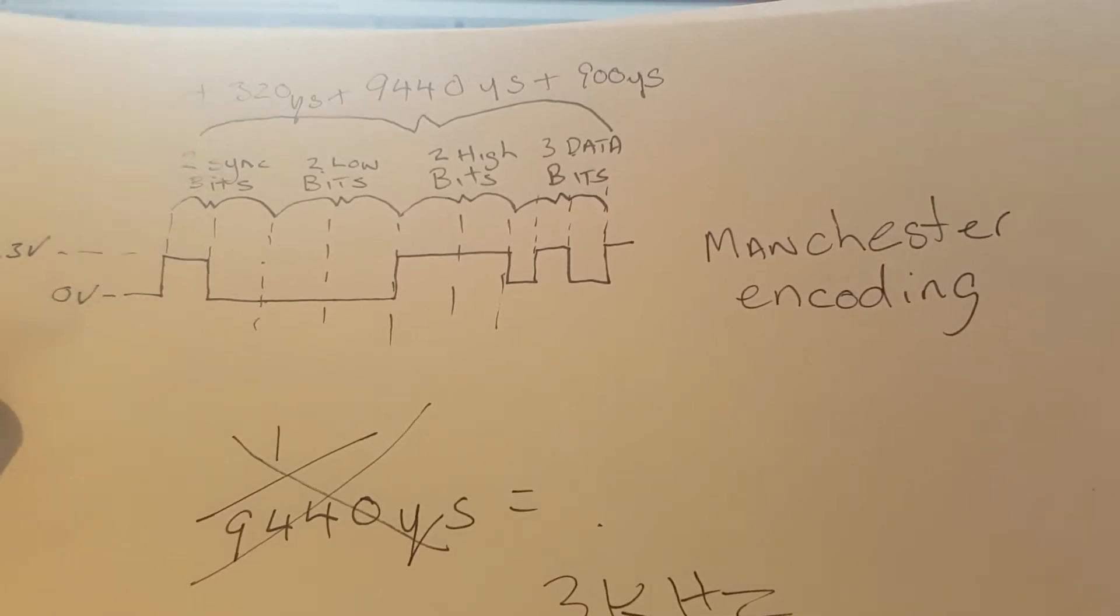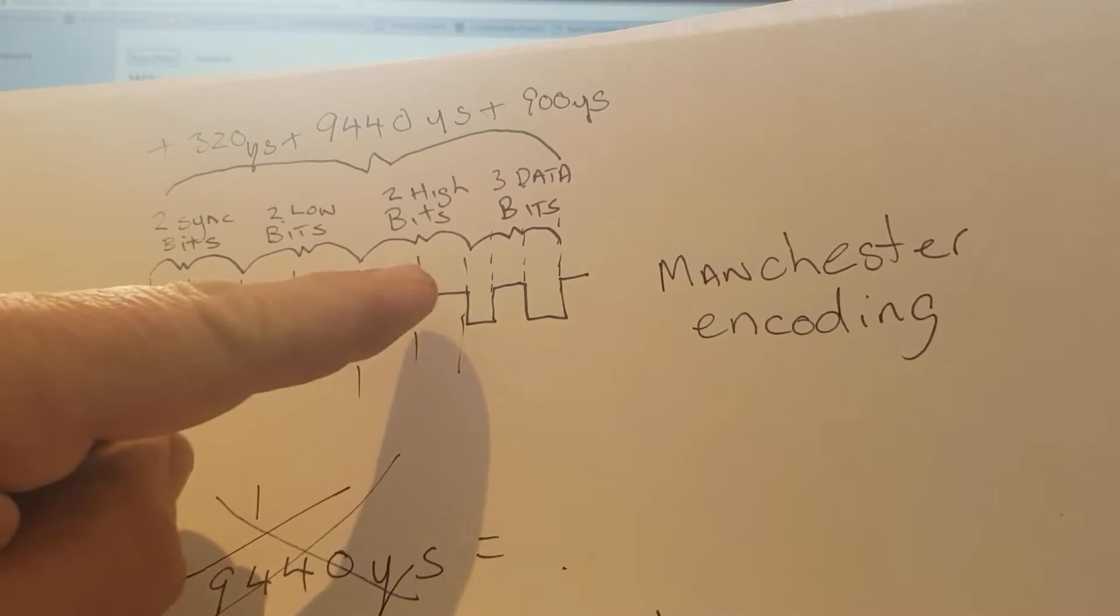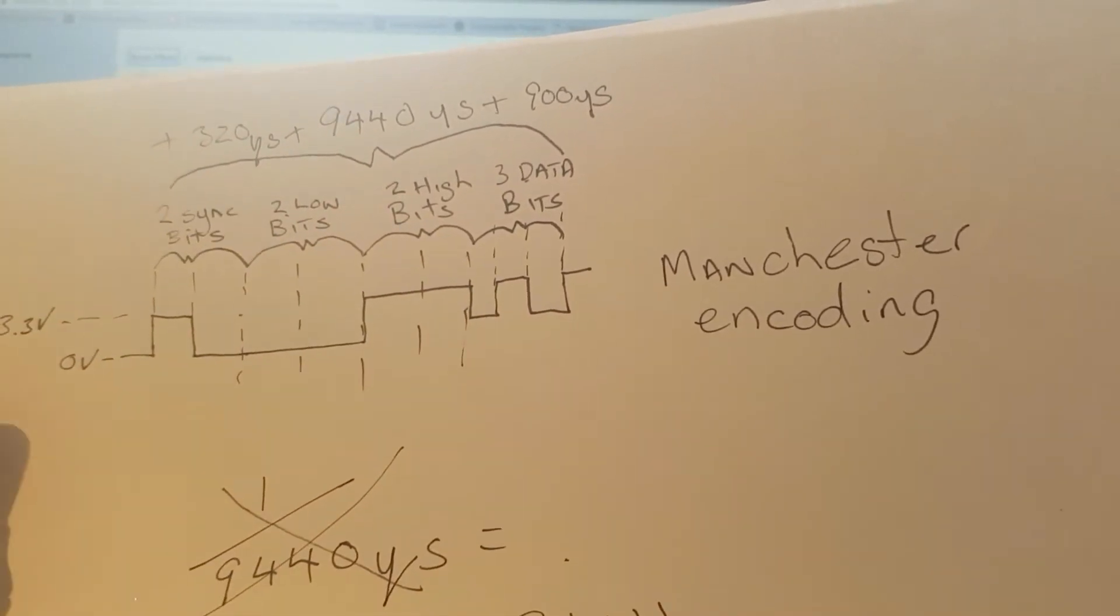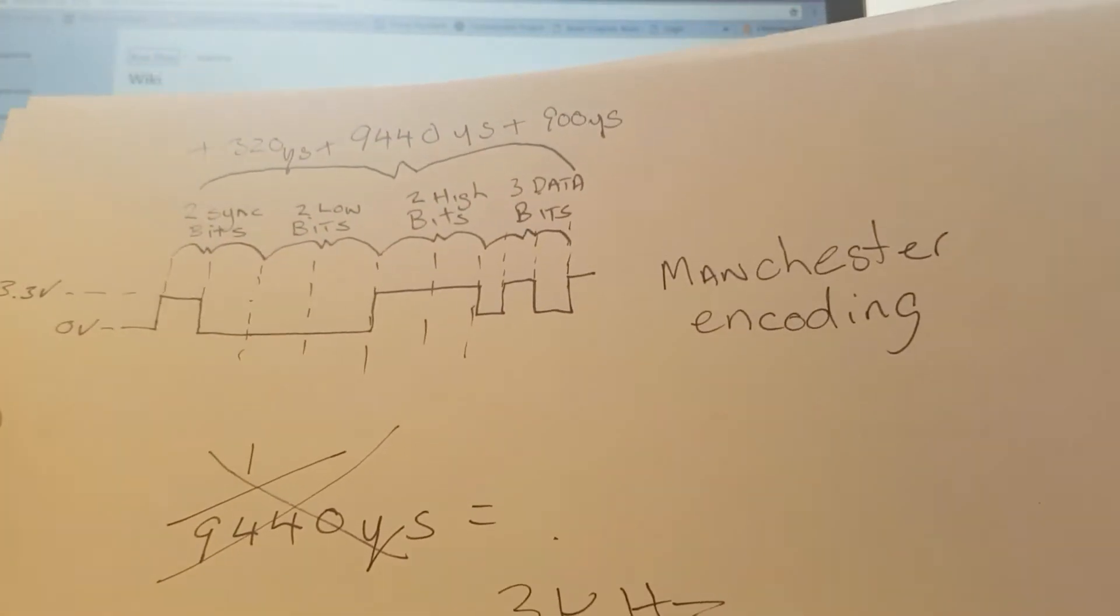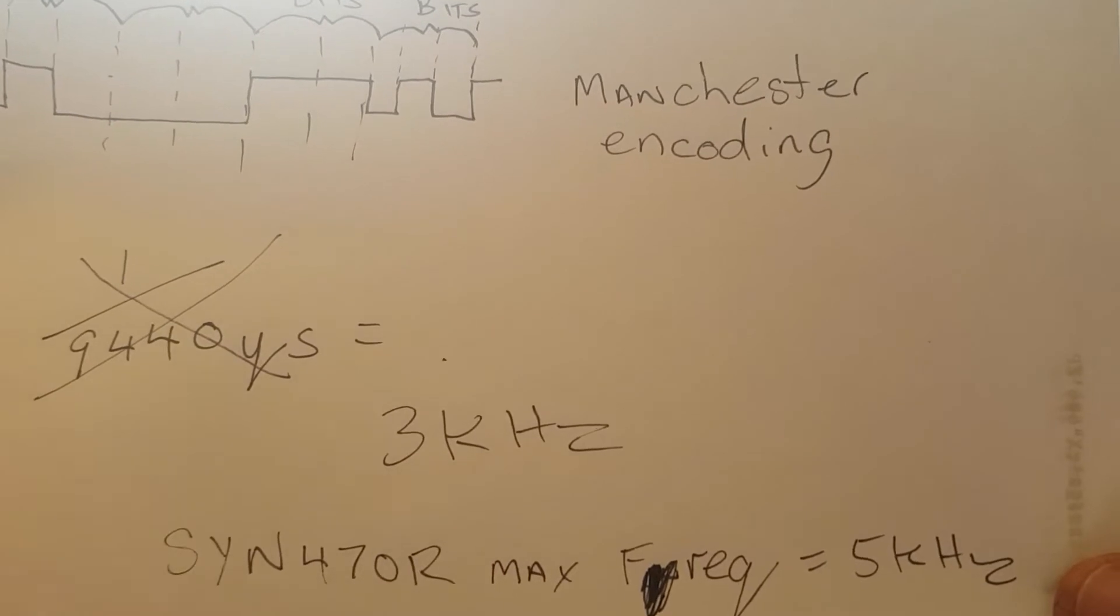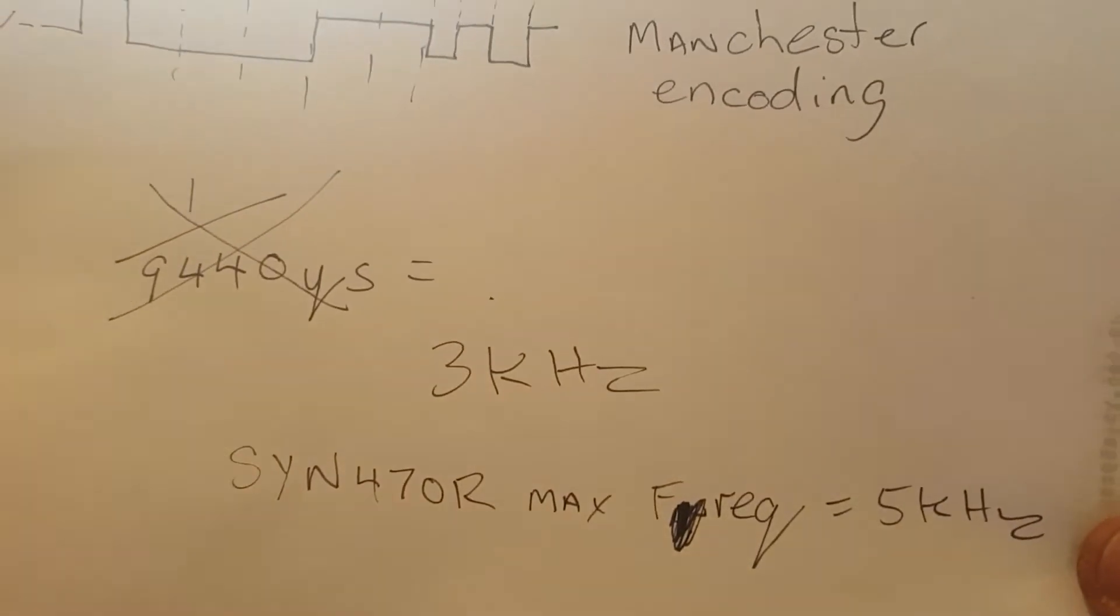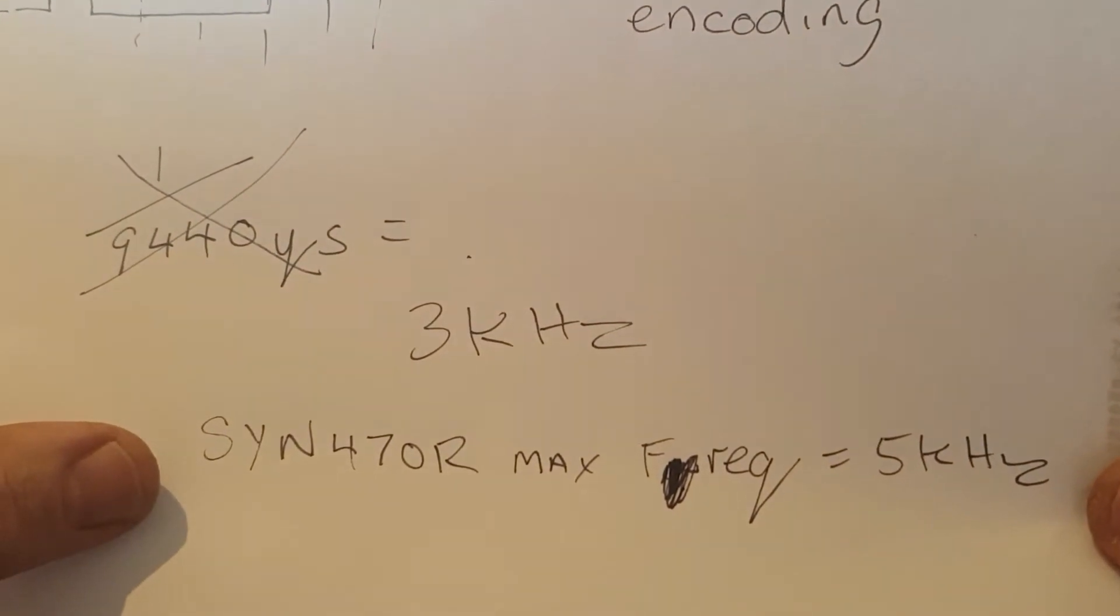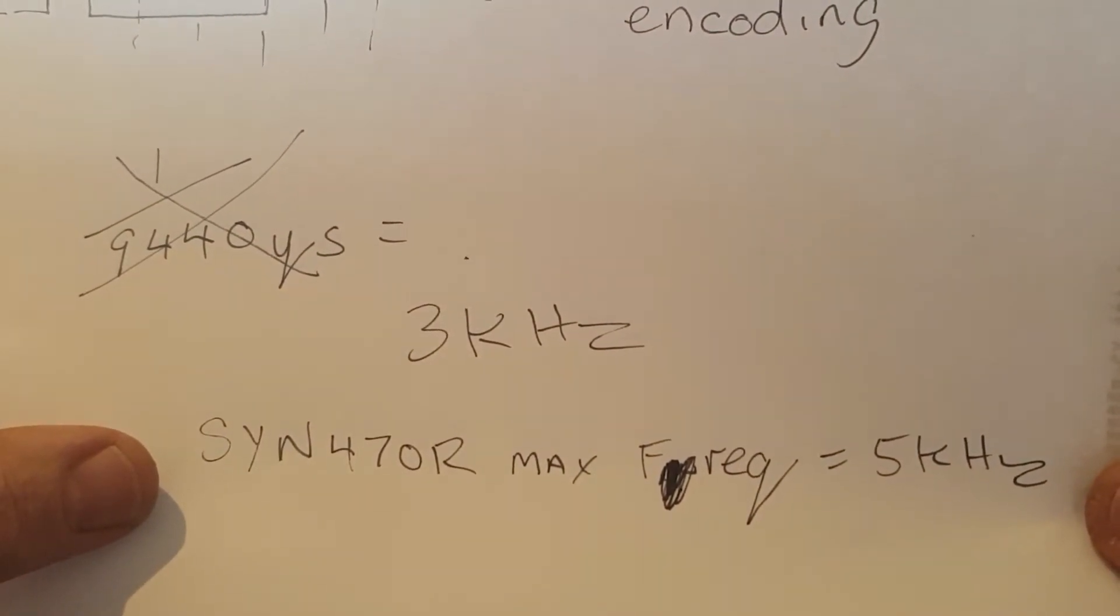Then it goes into two low bits which are here, and goes to a high bit, and then it sends three bits of data to tell it what it needs to do. Now the thing is that's about 3 kilohertz.